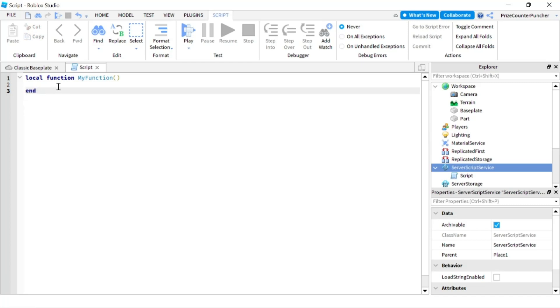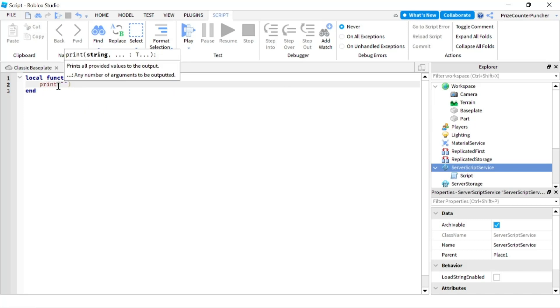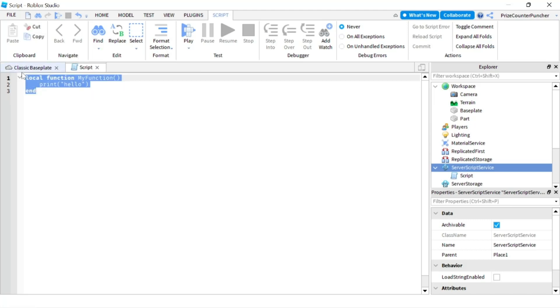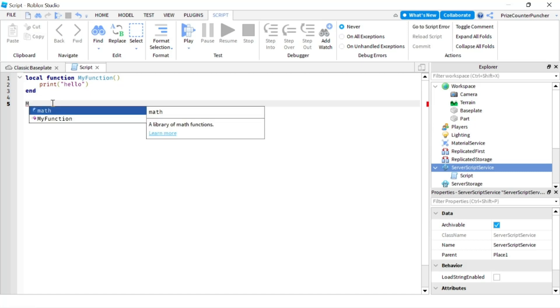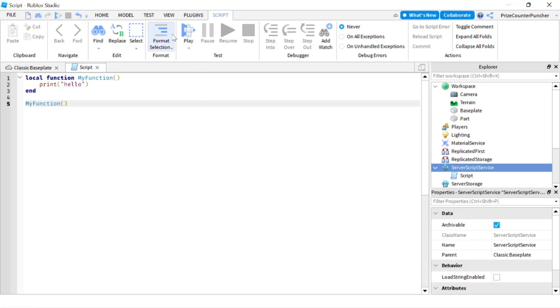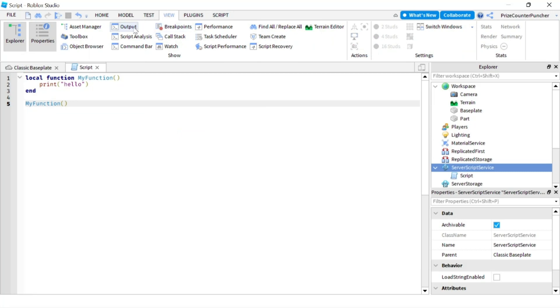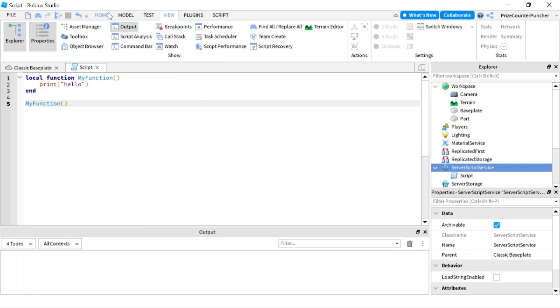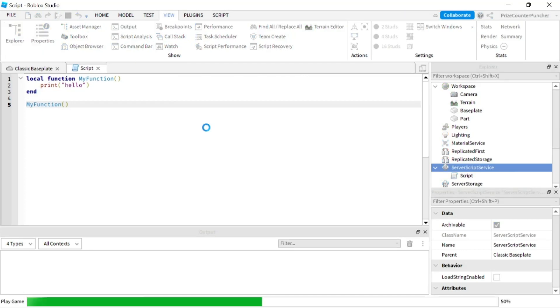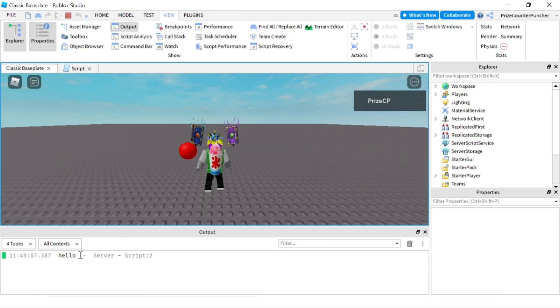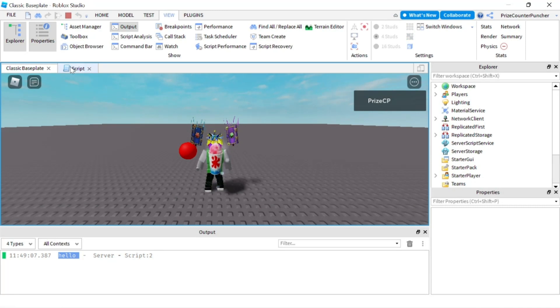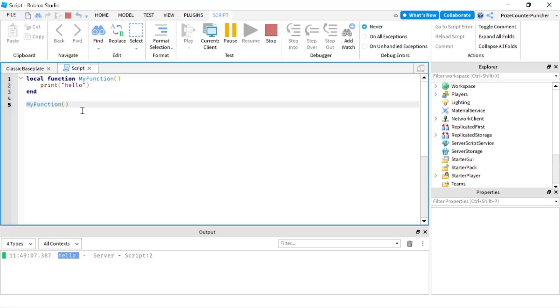Now inside our function we can tell it to do whatever we want to do. So let's just print hello. This is our user-defined function. All it's going to do is print hello and to call this function we're going to have to come down here and say the name of the function. So it's going to be my function. Let's go to our view menu tab and open up the output window and let's play and take a look. Immediately you see it printed hello over here because we called the function my function and the function printed hello.